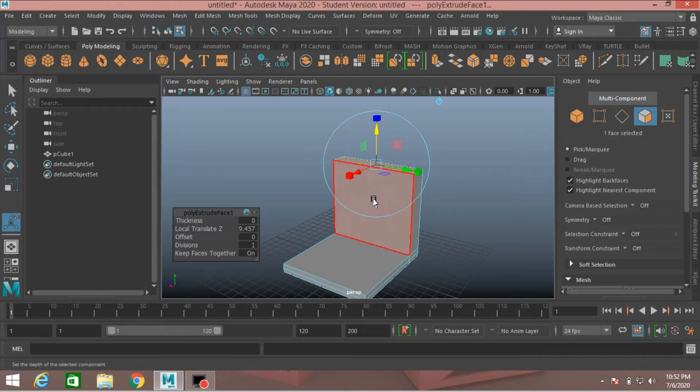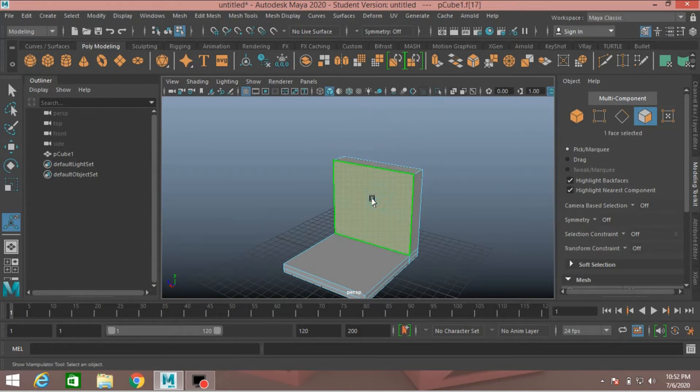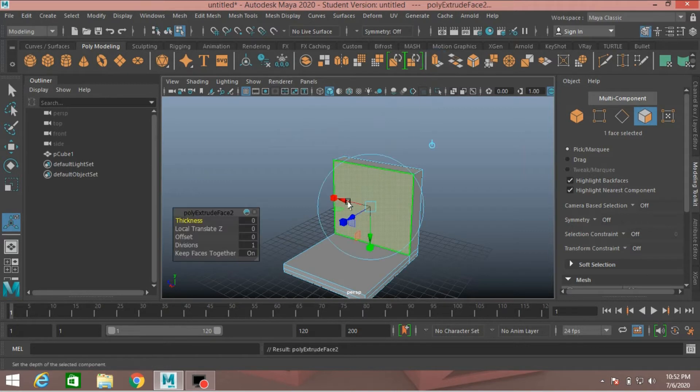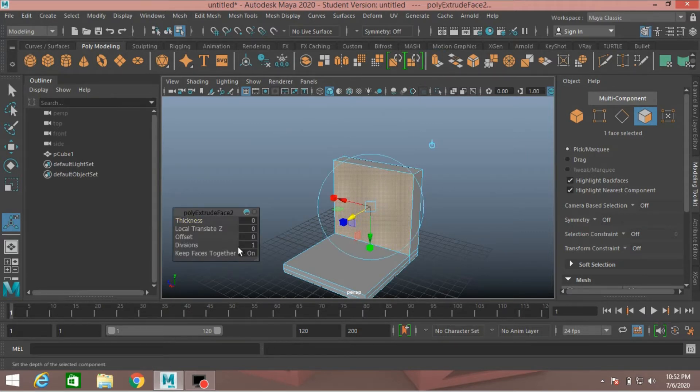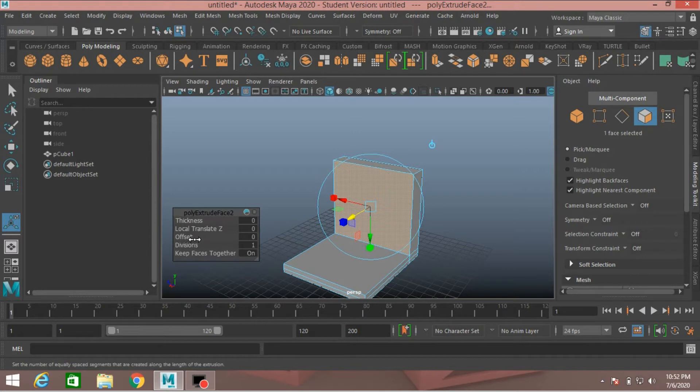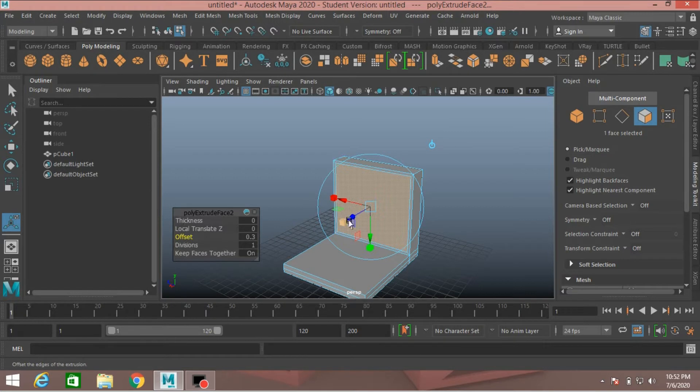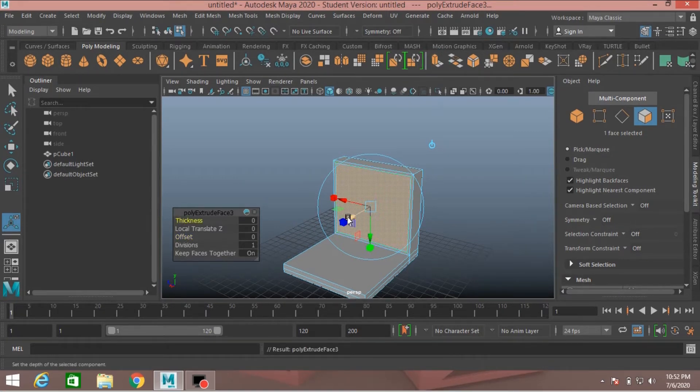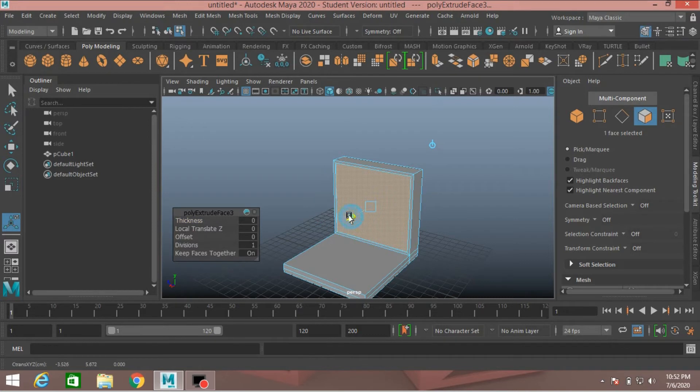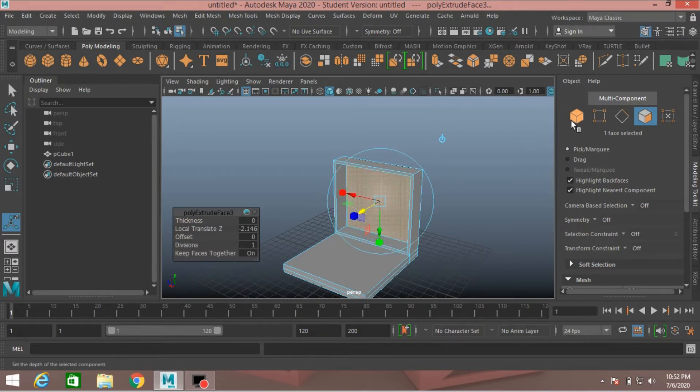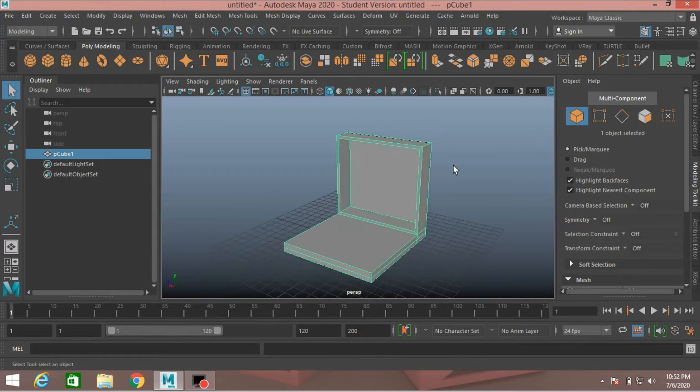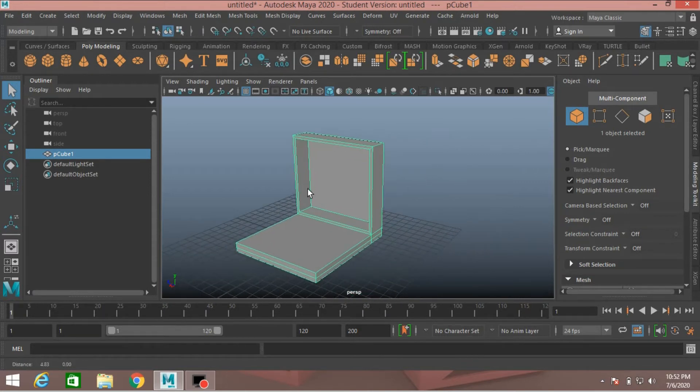Again select this face, press Extrude, move back. Offset 0.3. Again click Extrude, move back just like this. Now go to object mode, press F to focus.